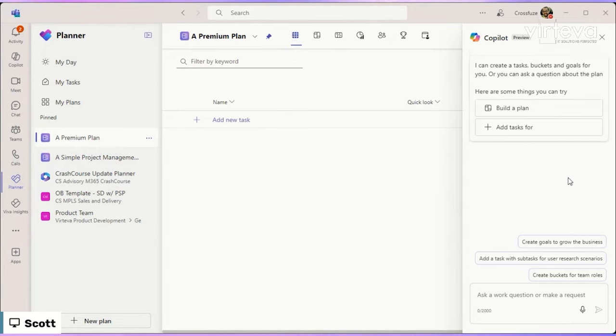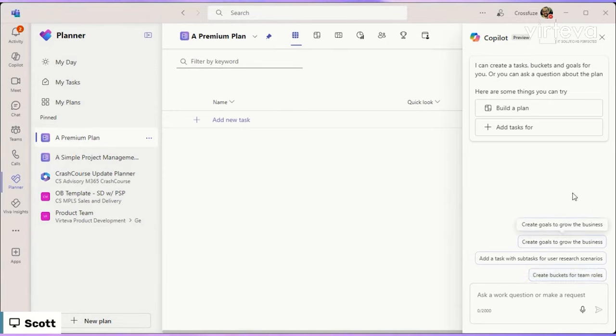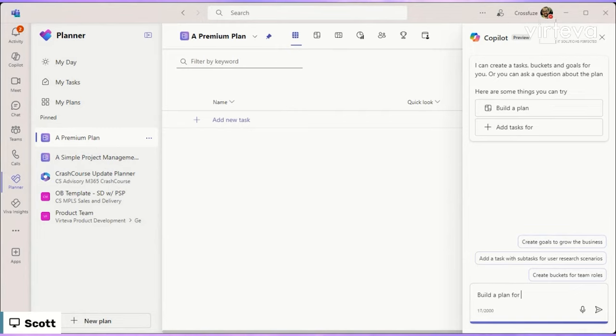So this is just going to show me, hey, it can build a plan for me. It can add tasks. And it's also going to have those kinds of contextual prompts for create goals to grow the business, add tasks for users, create buckets for team roles. So I'm going to click on build a plan for my Microsoft Copilot for Microsoft 365 release.